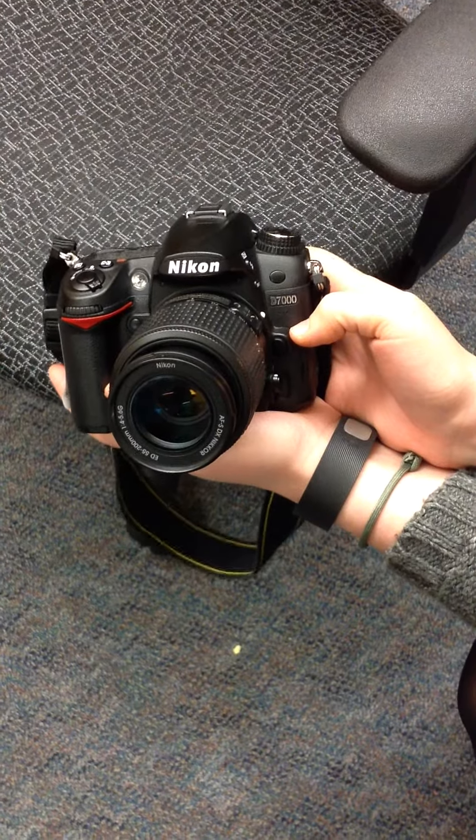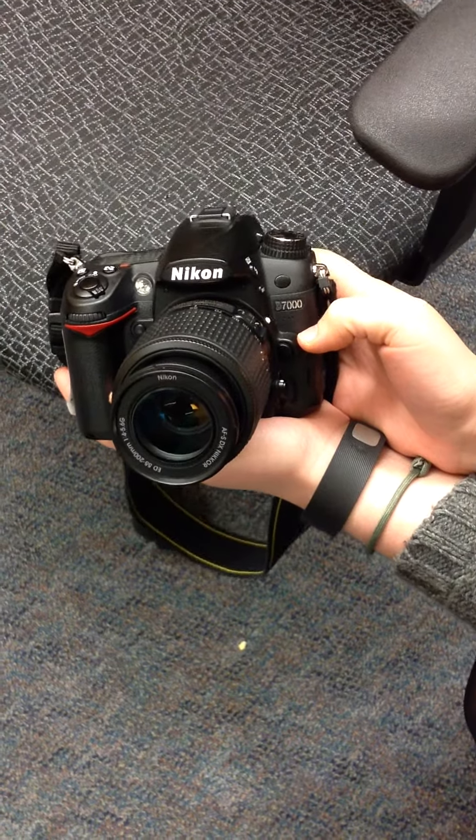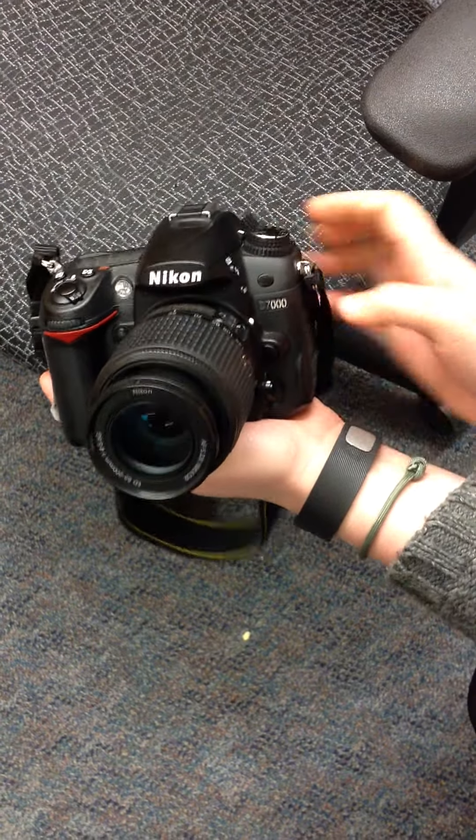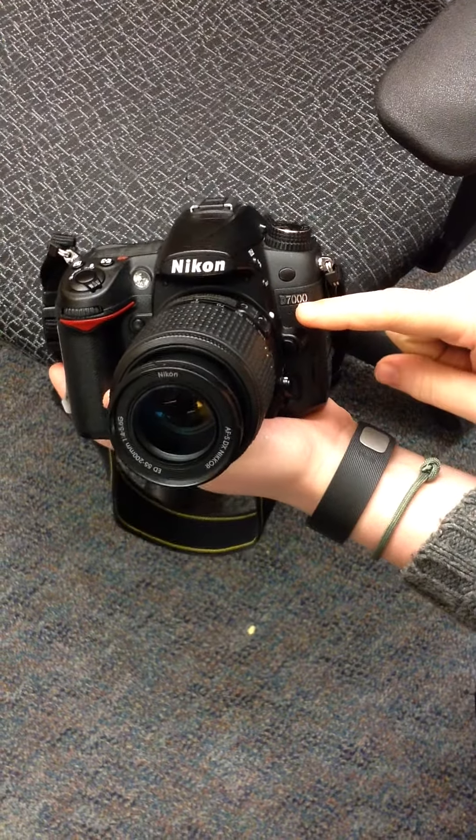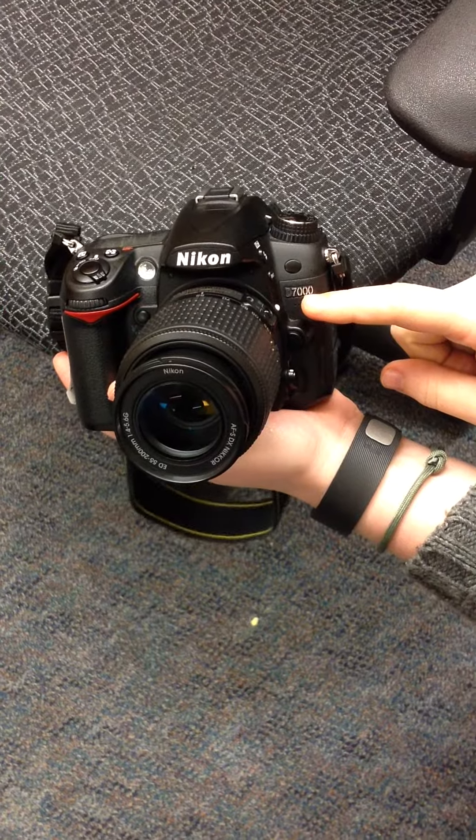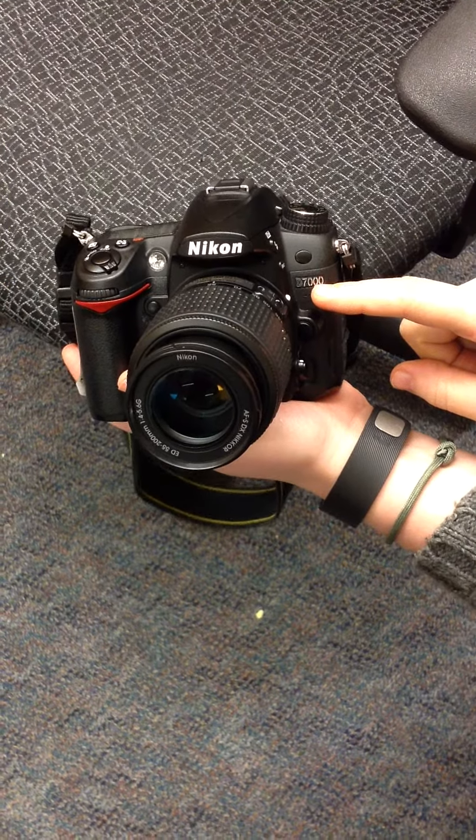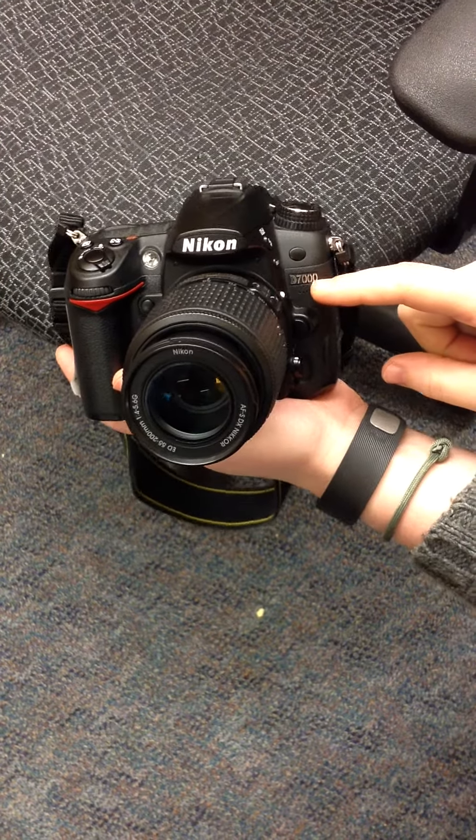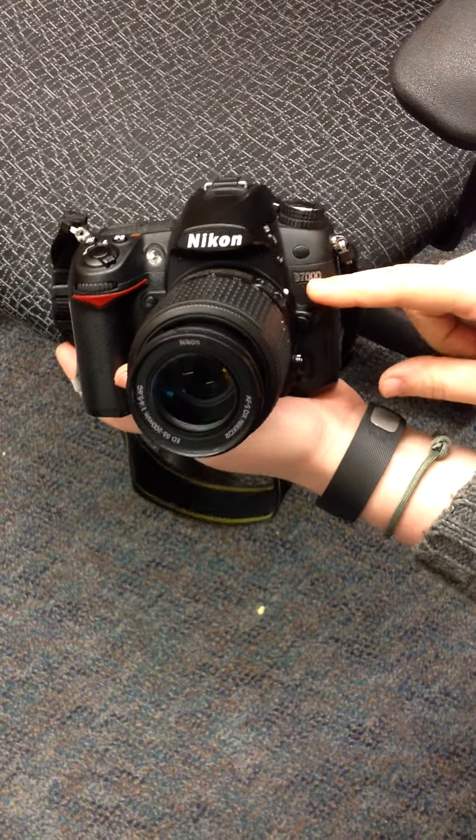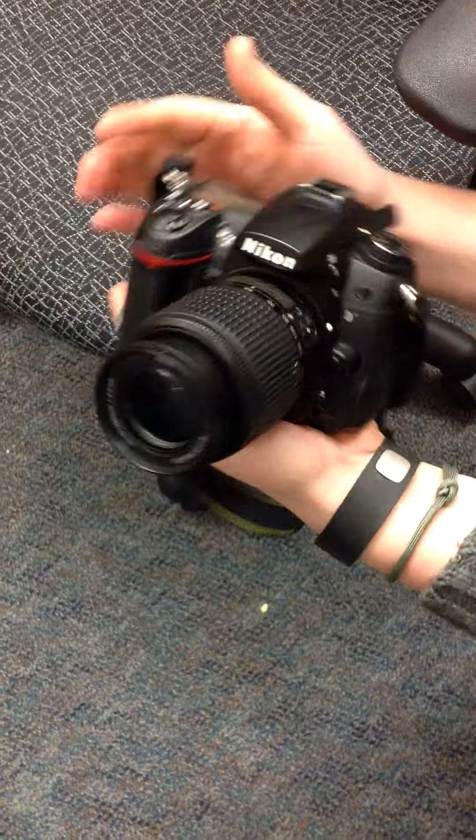This is a tutorial for the Nikon D7000. You can find what model of camera you have at the front of your camera right here.